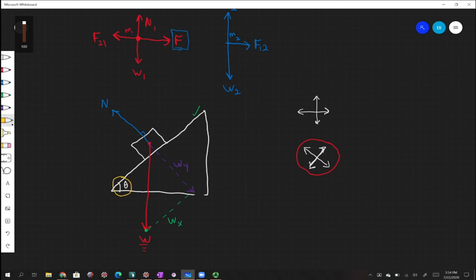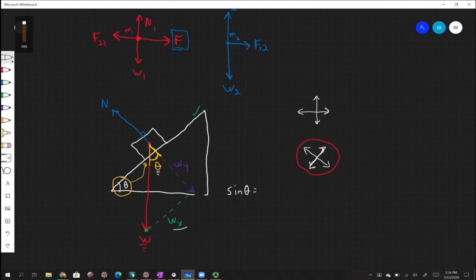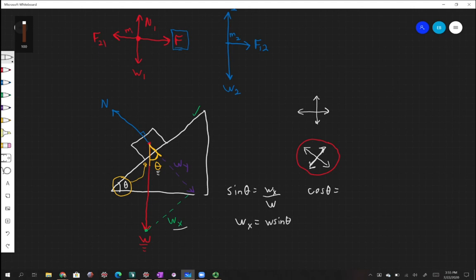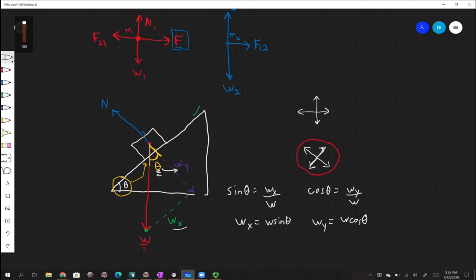Theta goes between the weight vector pointing down and the perpendicular extension of the normal force going down. From that triangle: sine of theta equals opposite side WX divided by hypotenuse W, so WX equals W sine theta. Cosine of theta gives the adjacent side WY divided by W, so WY equals W cosine theta. This is a very popular kind of problem you'll need to be able to draw out and solve.